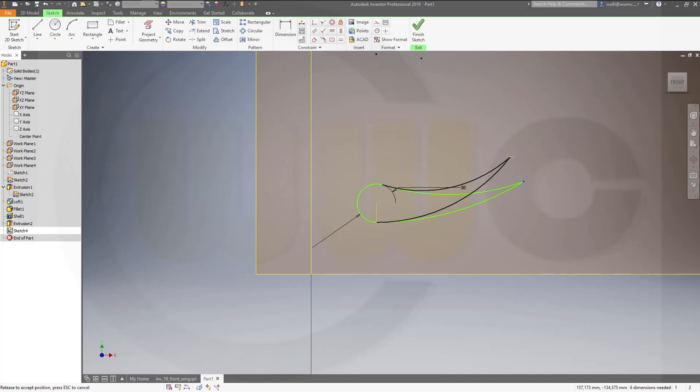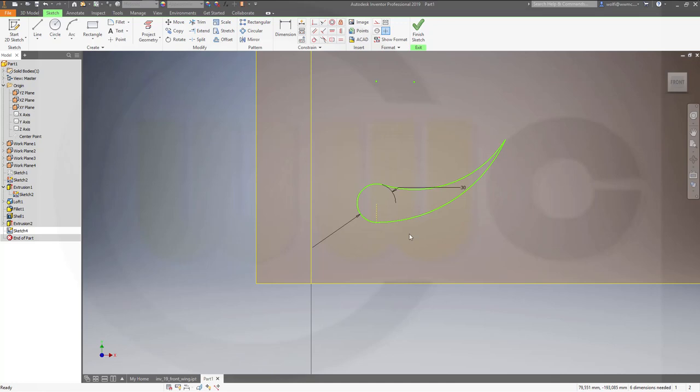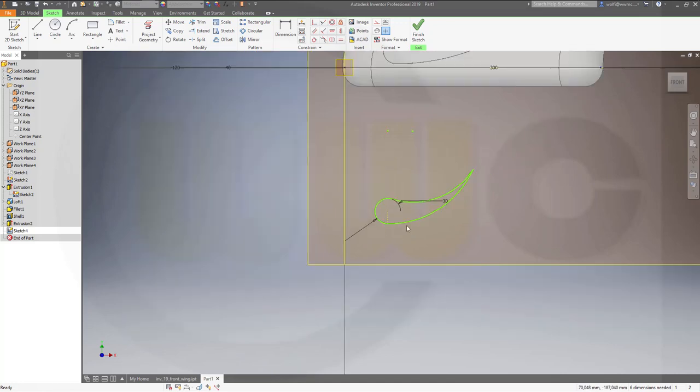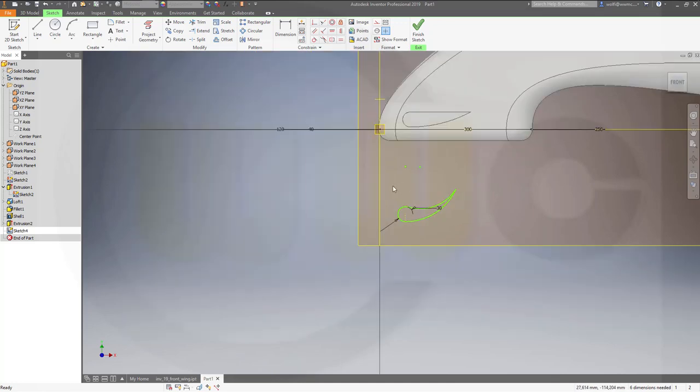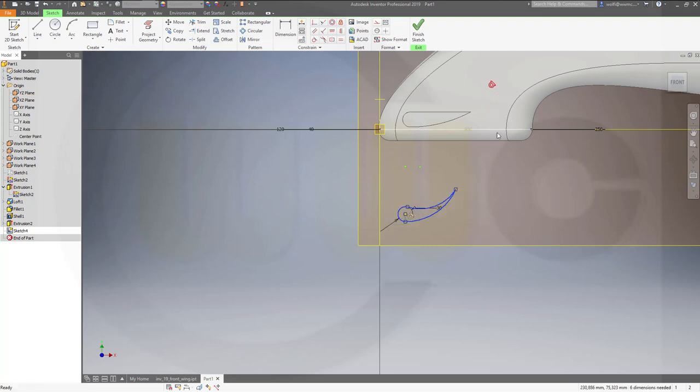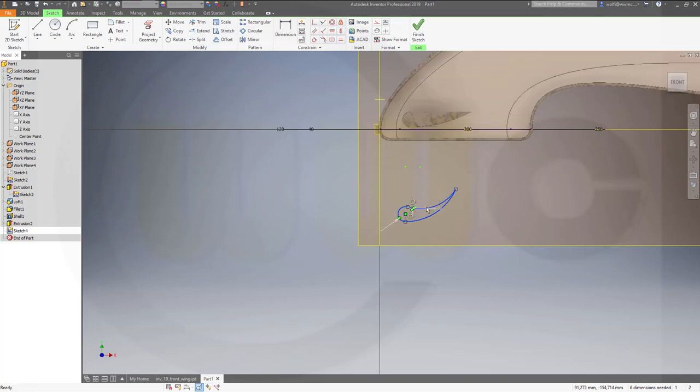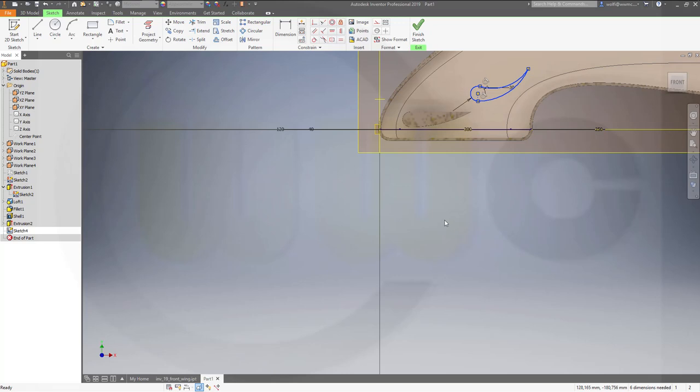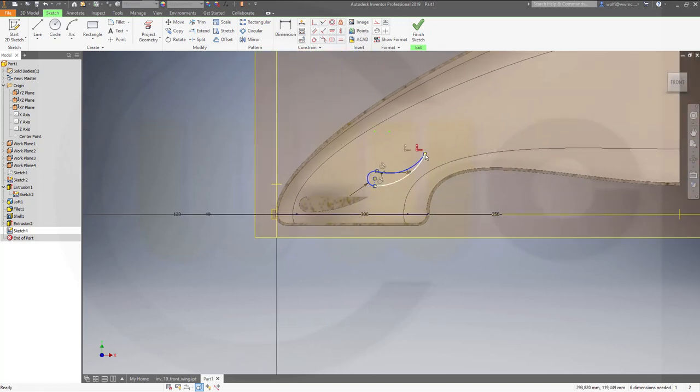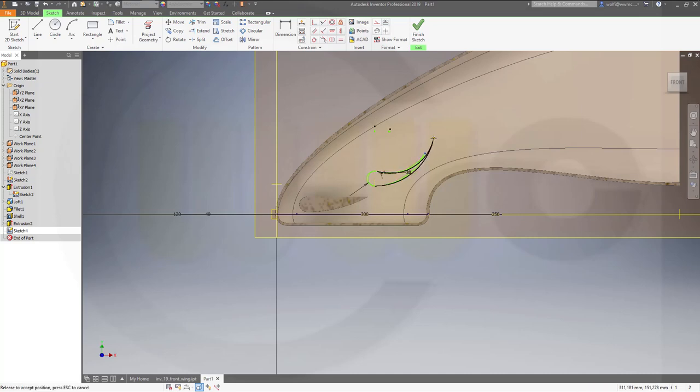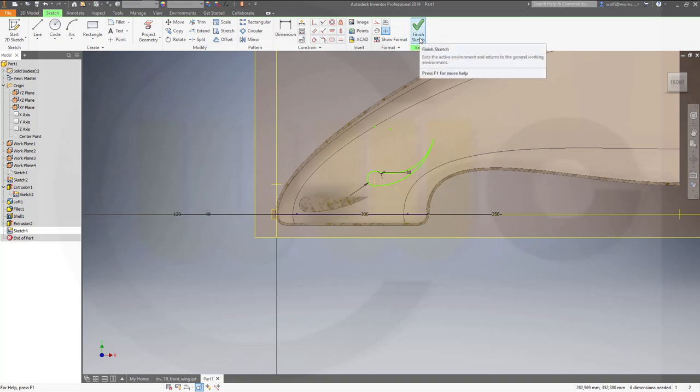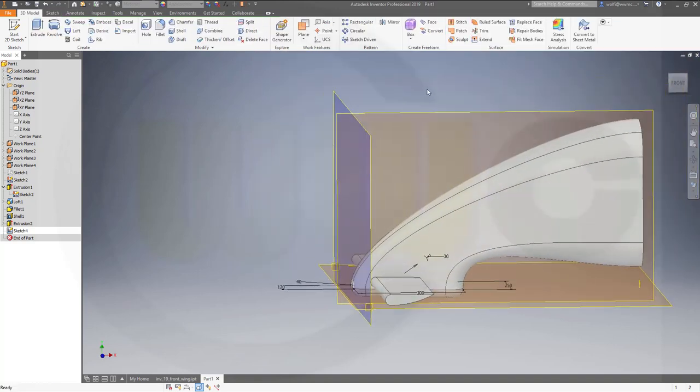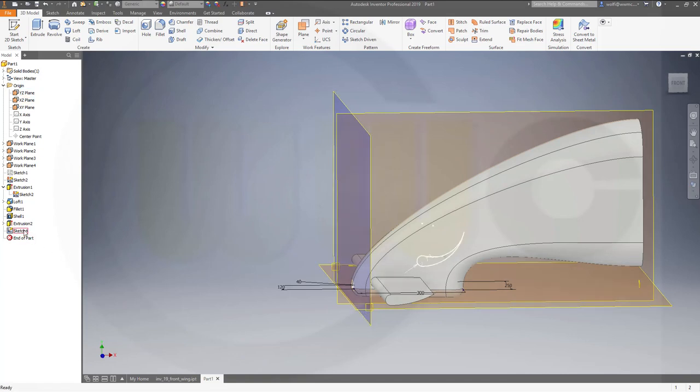Maybe like that, looks okay. Move it up here, but try to select contour. Okay, for example like this.